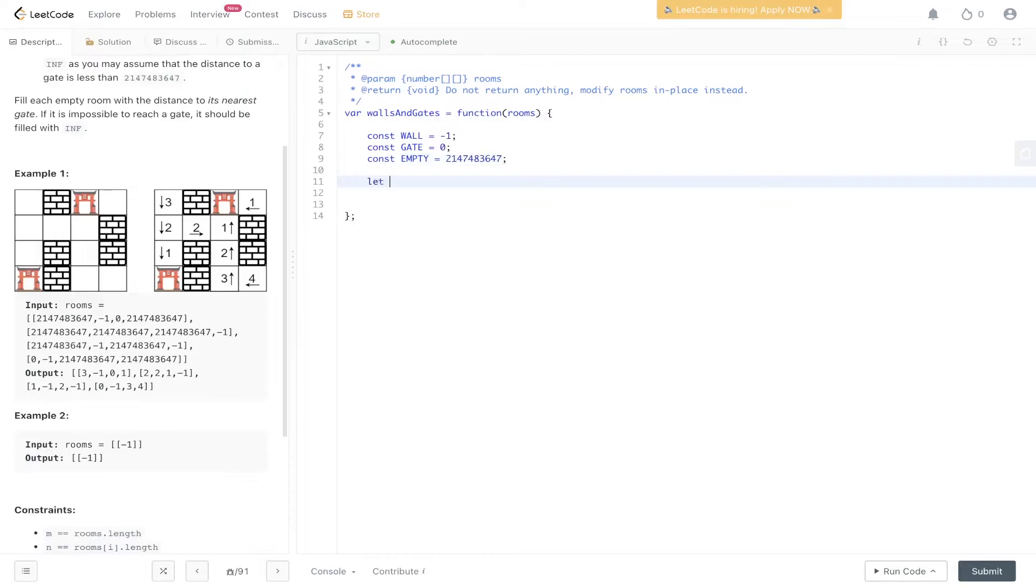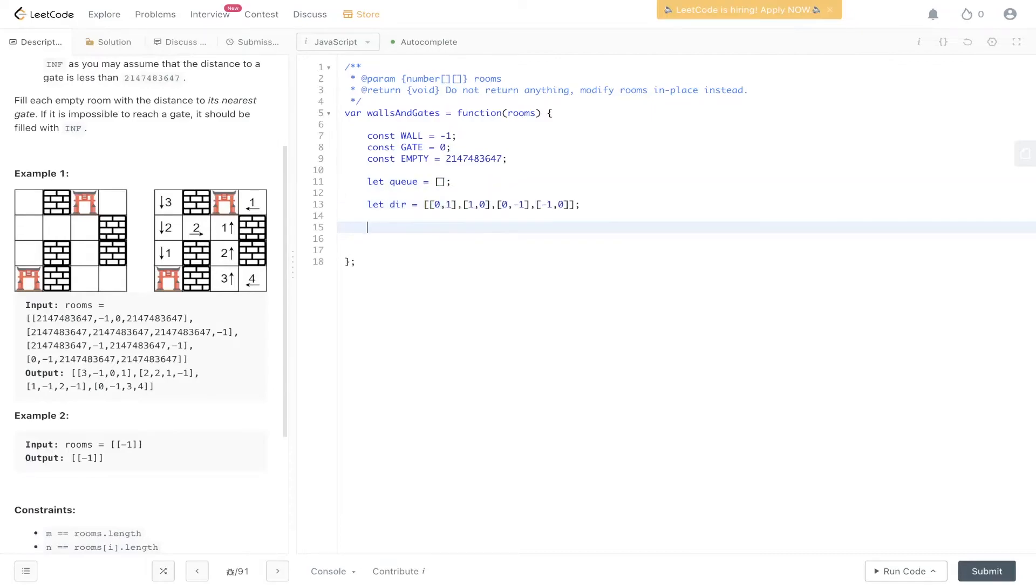We're going to have a queue and we're going to have directions.